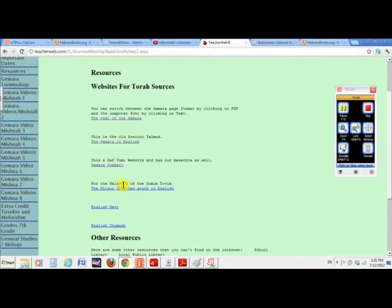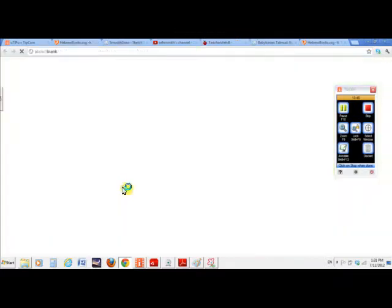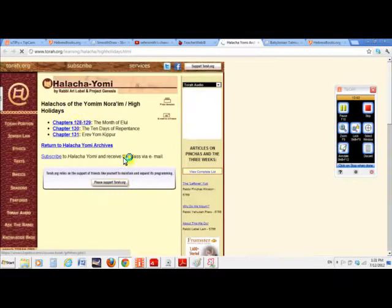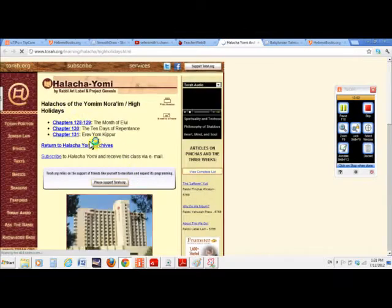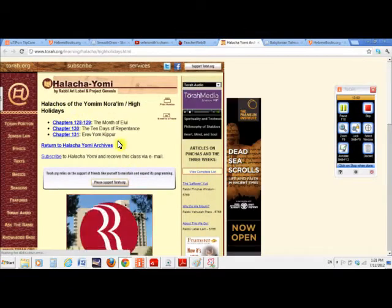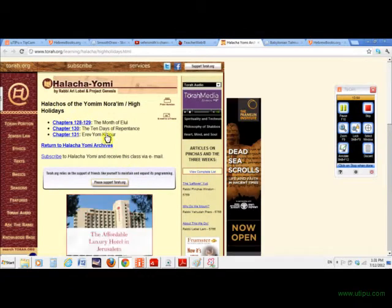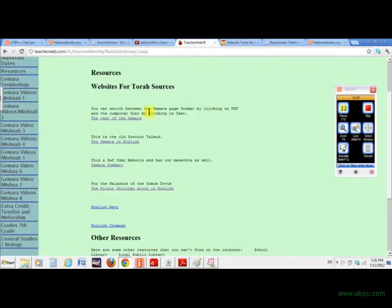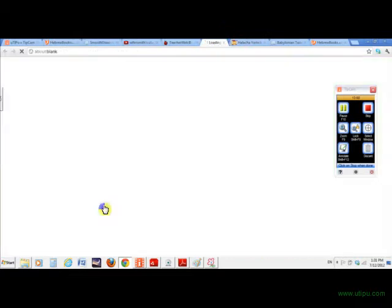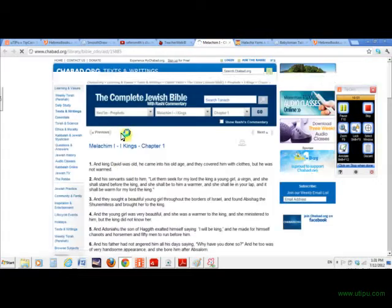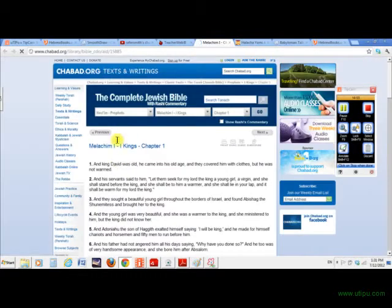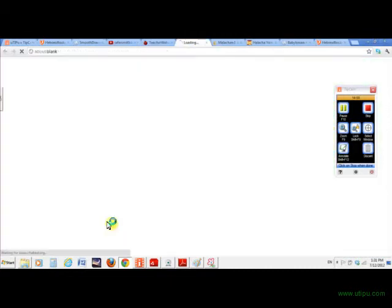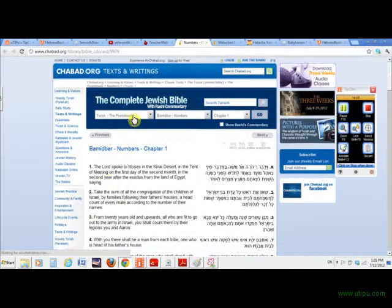This was Elul. This is when I put it on. You can get the Kitzur Shulchan Aruch in English. So you kind of like give them everything they would ever need. The English Navi. There's Malachem Aleph. That's their Navi. And all this is on the website in the English Chumash. I hope it opens to Bamidbar. It opens to Bamidbar. So that's what we learned. So we got everything all there on this site.